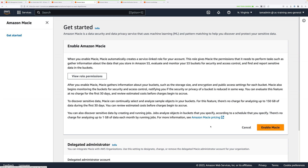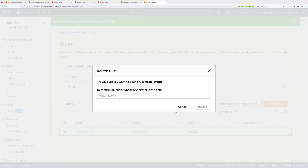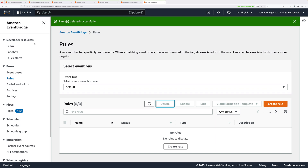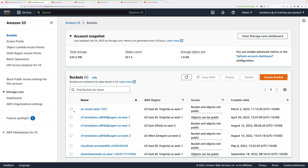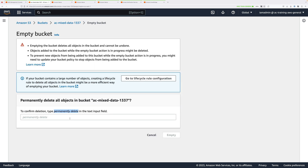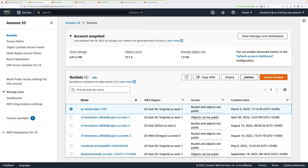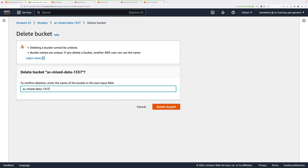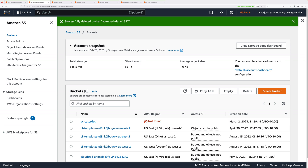If it was already enabled, you'll need to make the decision yourself whether to disable it or not. Then move to the EventBridge console, click on Rules, select the Macie Events rule, and click Delete, then confirm that deletion. Then move back to S3, go to Buckets, select the bucket you created, click Empty and confirm that Empty process. Once done, select it again, click Delete, and confirm that deletion. The account is now back in the same state as at the start of this mini-project.